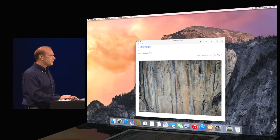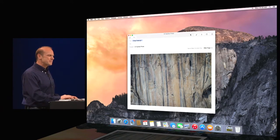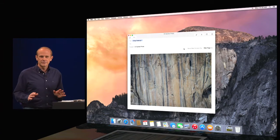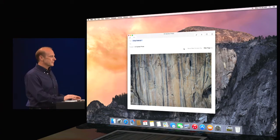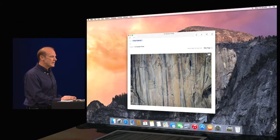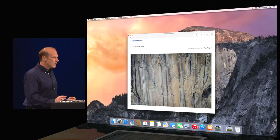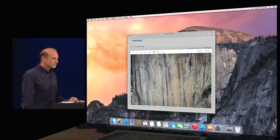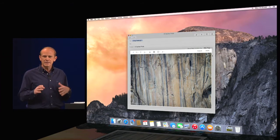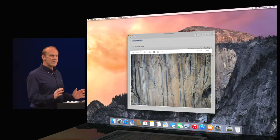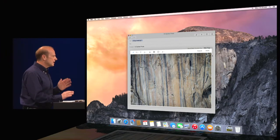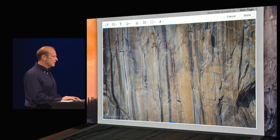So, but before I send it, I'm going to add my two cents to this. So I can go here and we have just the right feature called markup. Now, with markup, I can edit this image without ever even leaving mail. It's really great.